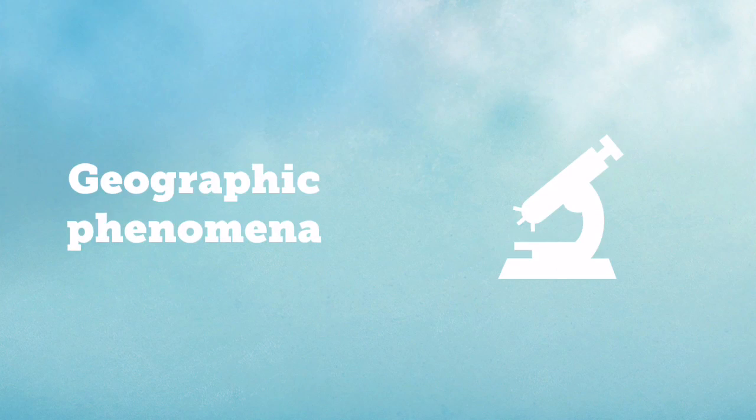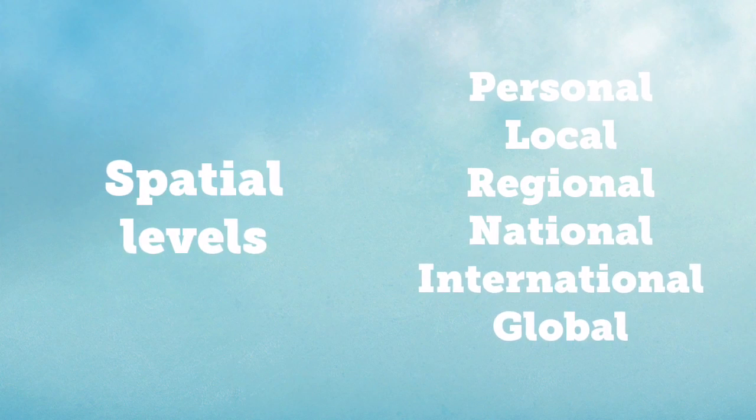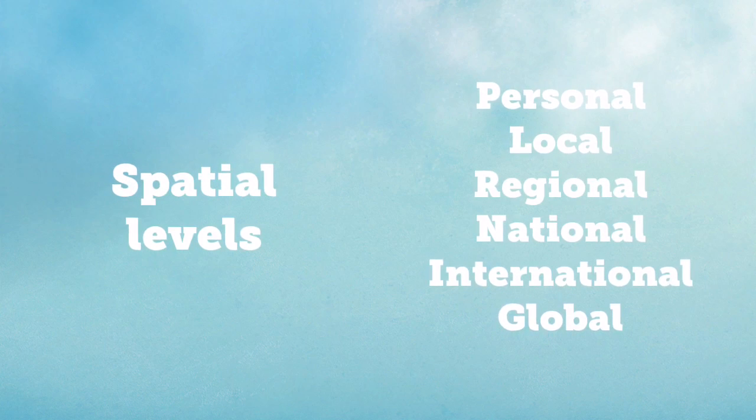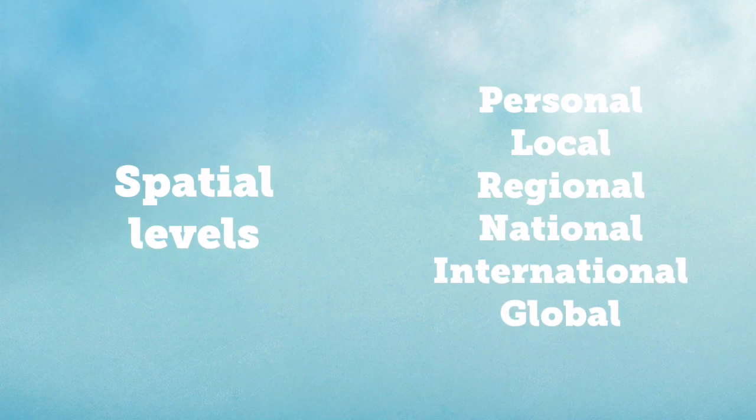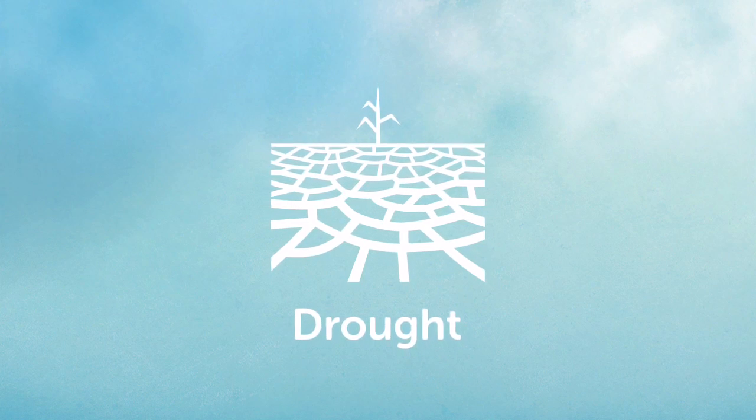Scale. The concept of scale is examining geographic phenomena from a number of different spatial levels. These can be personal, local, regional, national, international, or global.